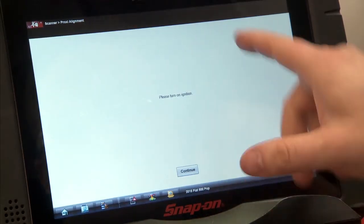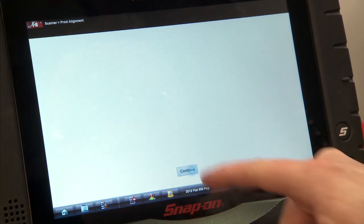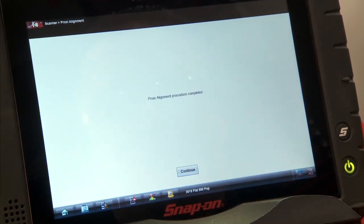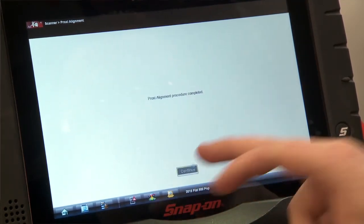Okay, once the ignition's on, we'll hit continue, and it says the procedure is complete.